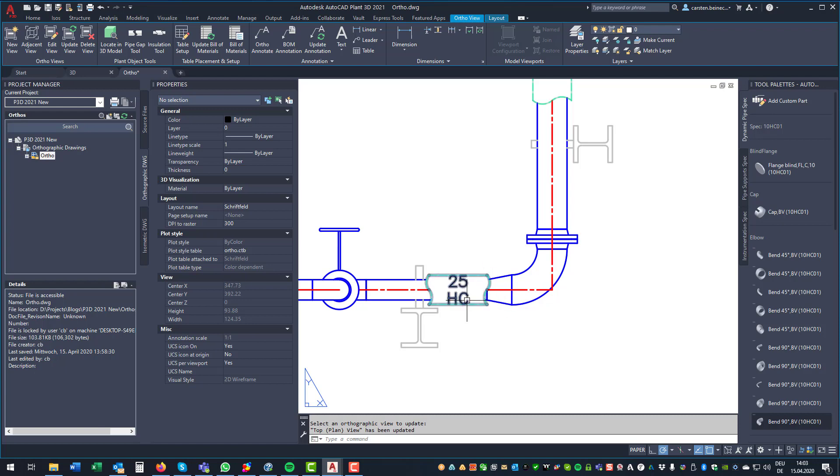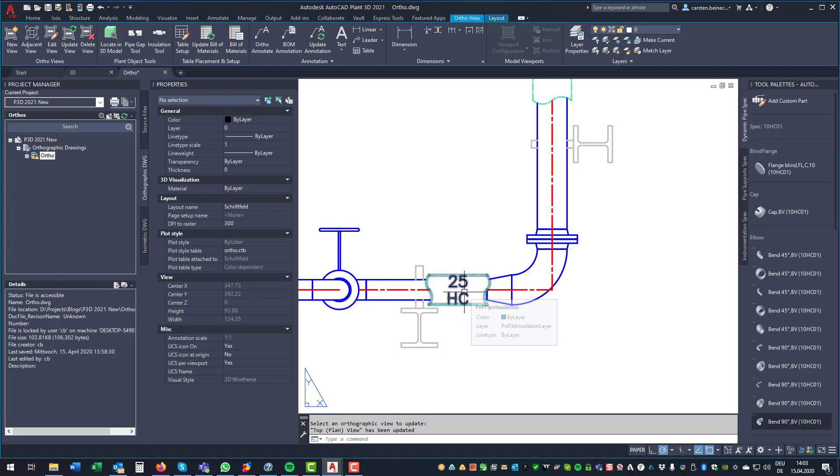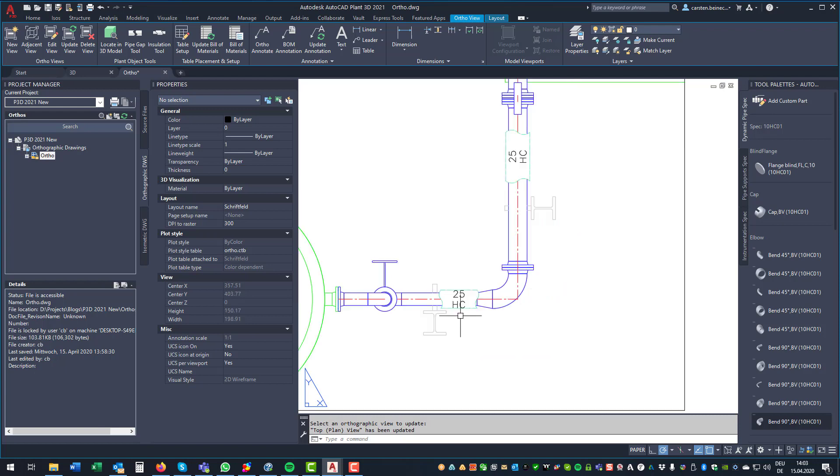Unfortunately, it's not possible to use other or additional properties in the symbol. That seems to be somehow hard-coded or fixed.